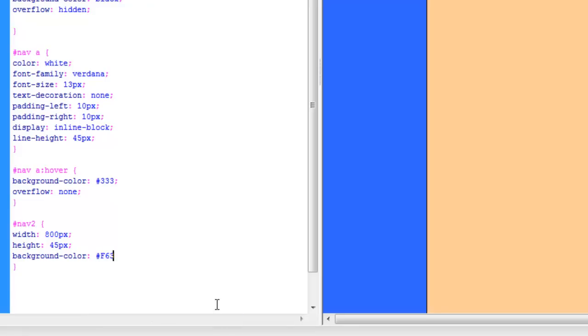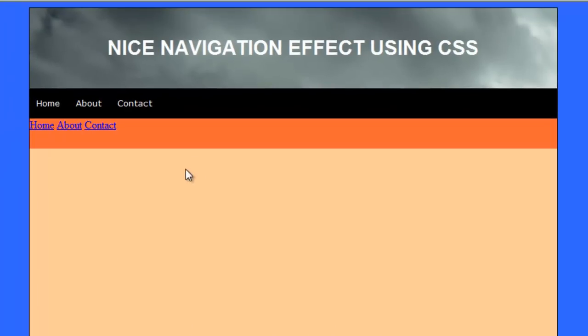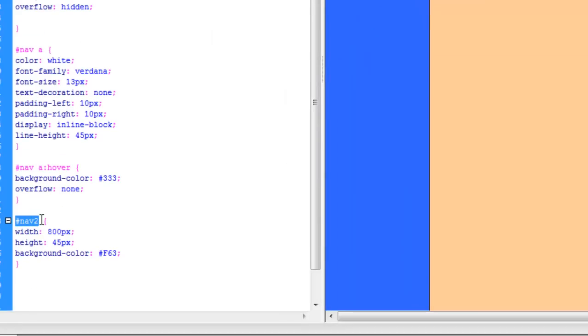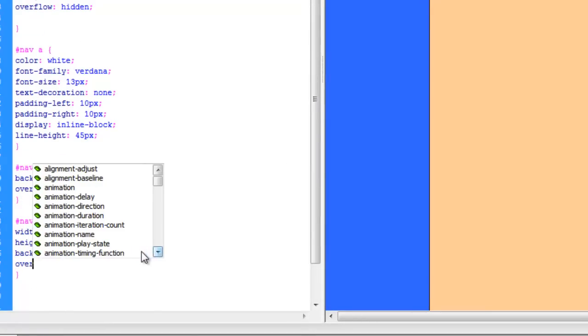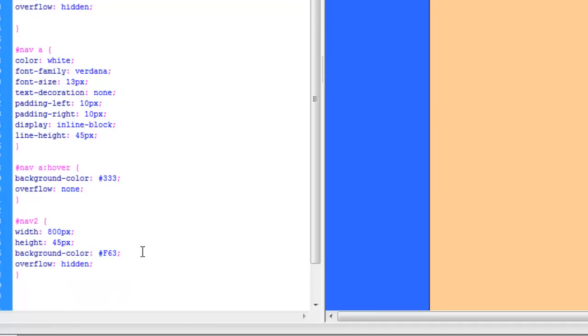So in your nav div you want to set overflow to hidden, and I'll tell you why in a second. So now we've got our basic navigation area with three links.